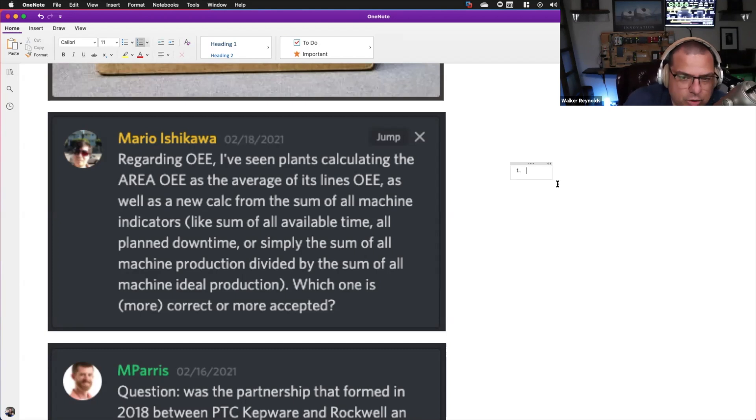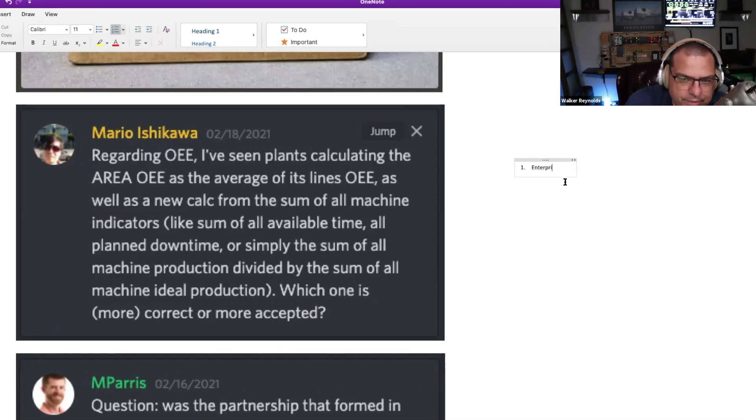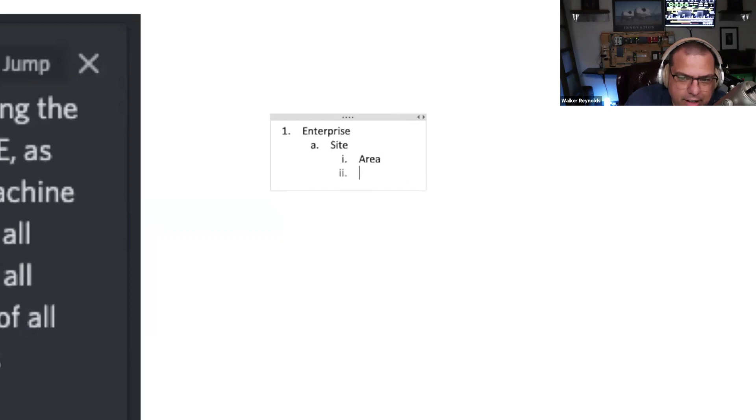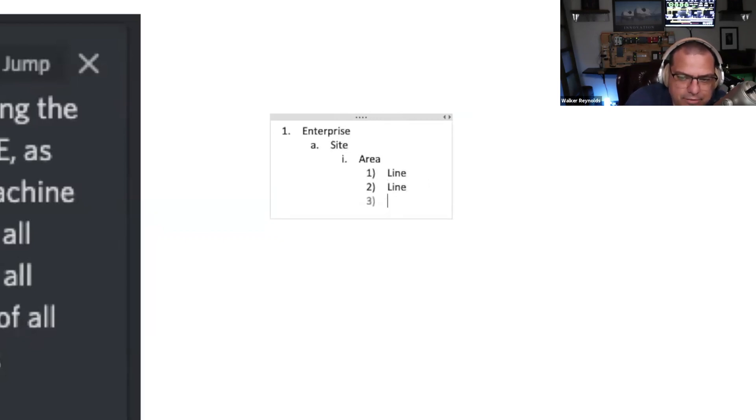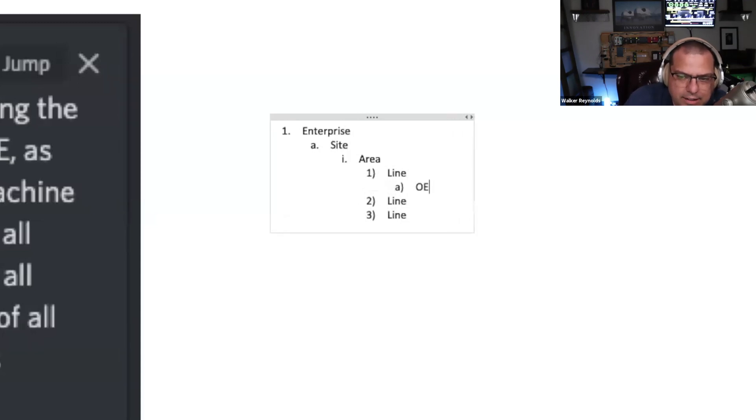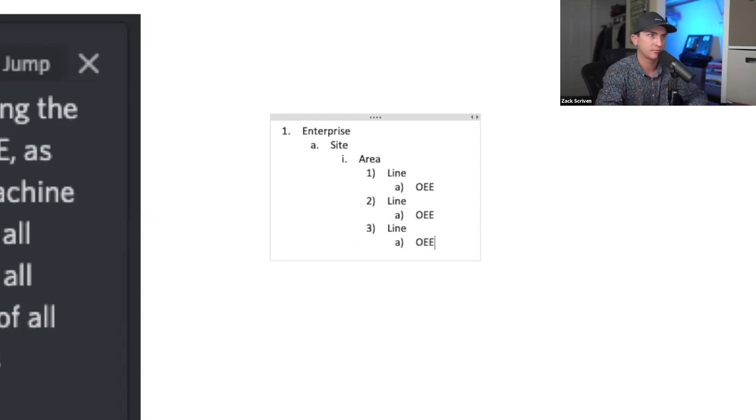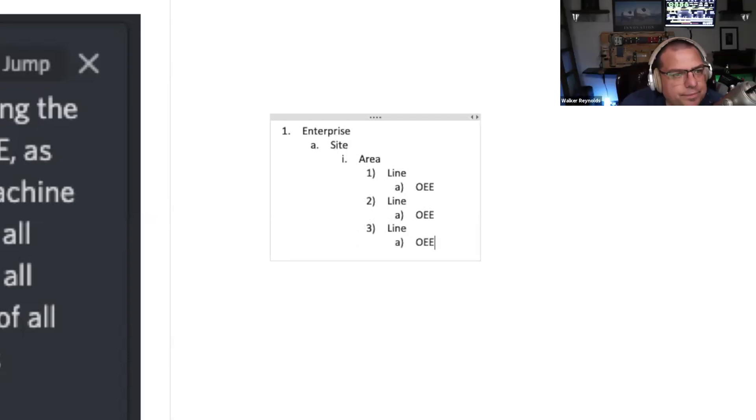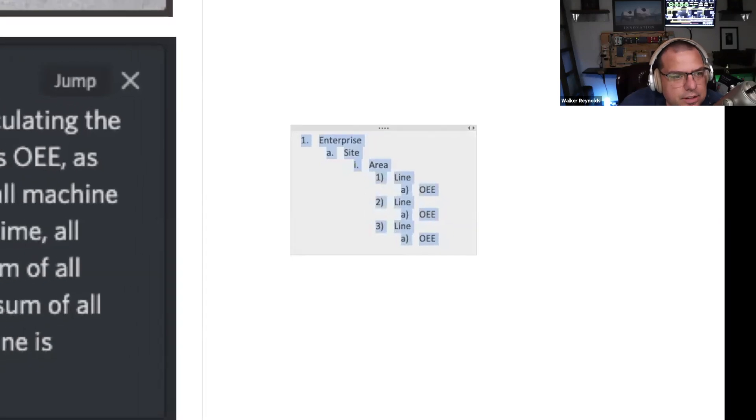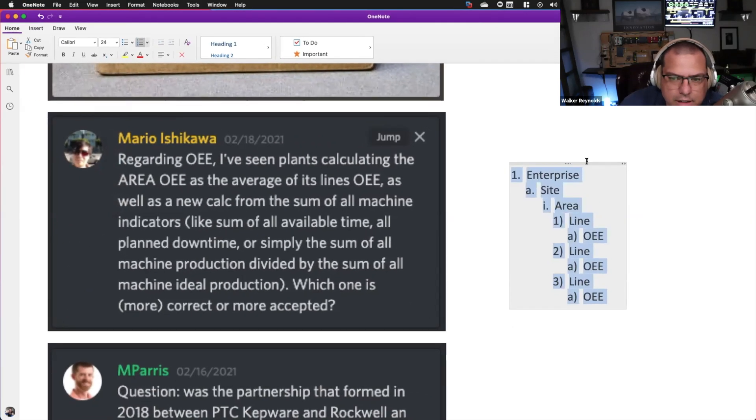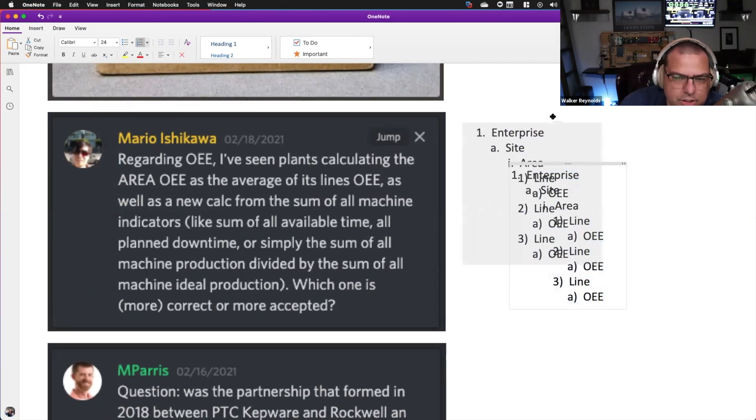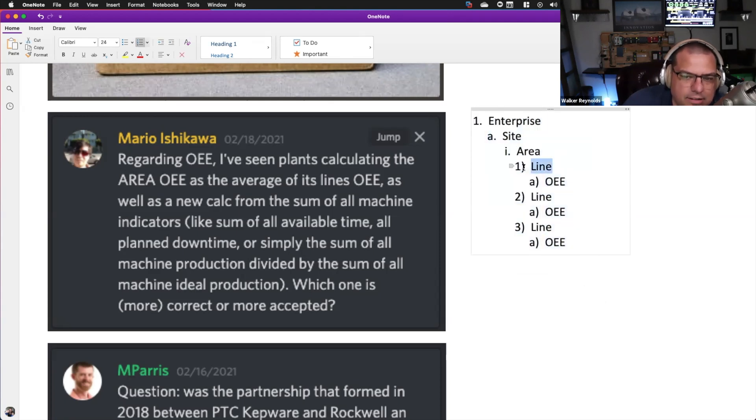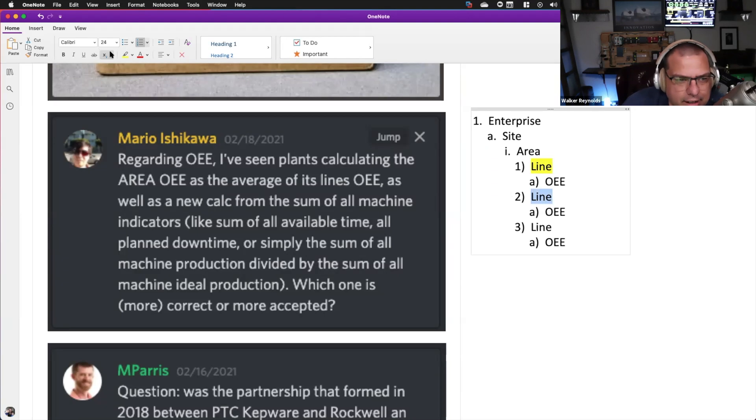Okay, so to give a little context here. In the ISA 95 world, enterprise, site, your plant, area, line, cell, right? What he's saying is when I have OEE calculated at my production line - can you blow it up a little bit? Yeah. Or actually let me just change the font size.